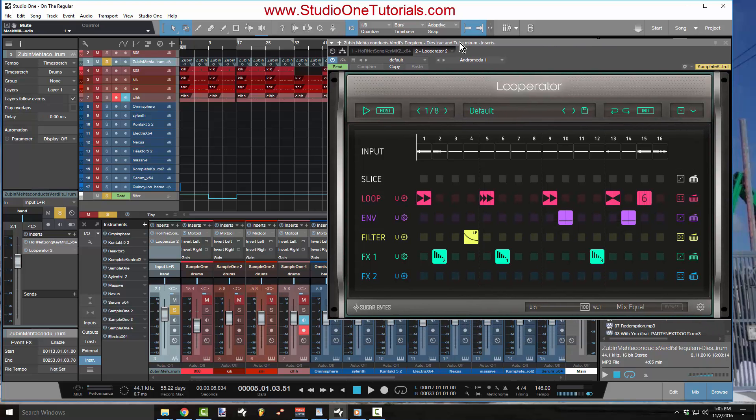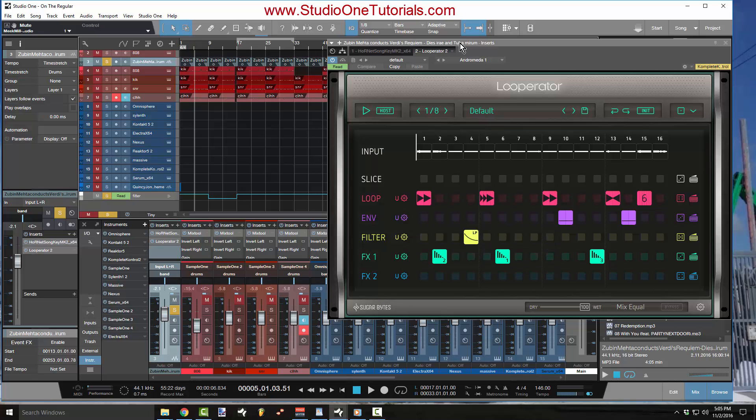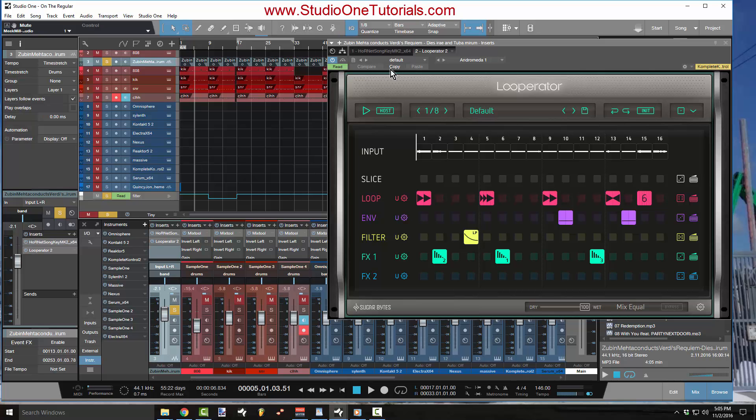Now the thing about Studio One and the reason why one of the main reasons why I love this program is just how easy it is to automate any given parameter inside of a plugin. So let me just show you real quick how I achieve something like that. If you open up any plugin that you want to automate,